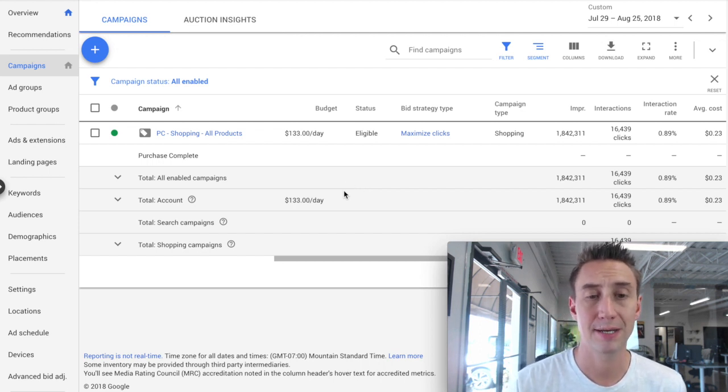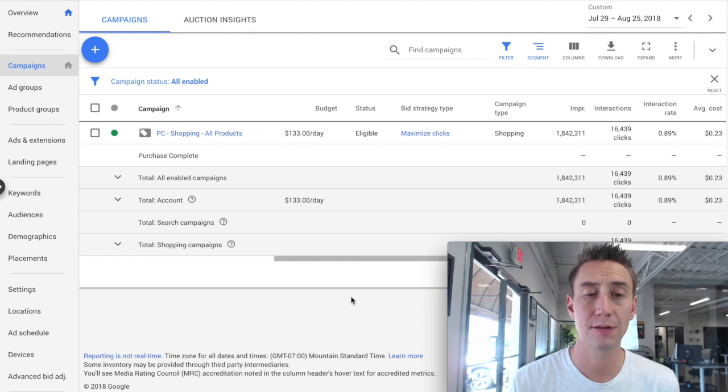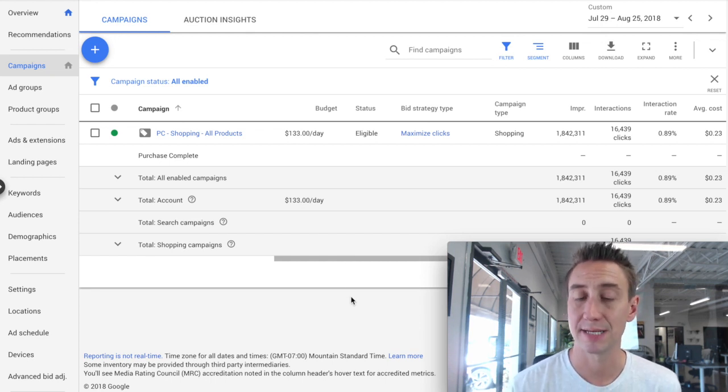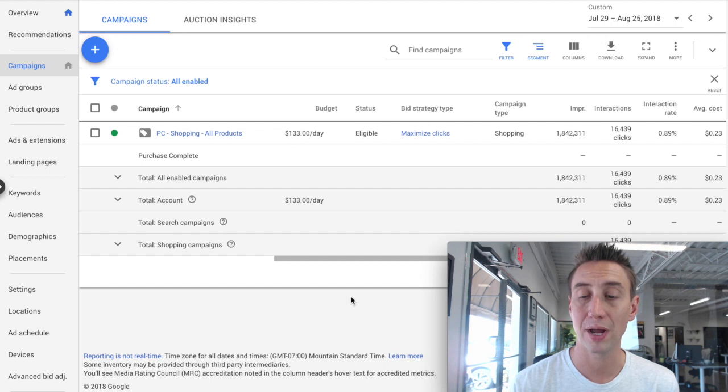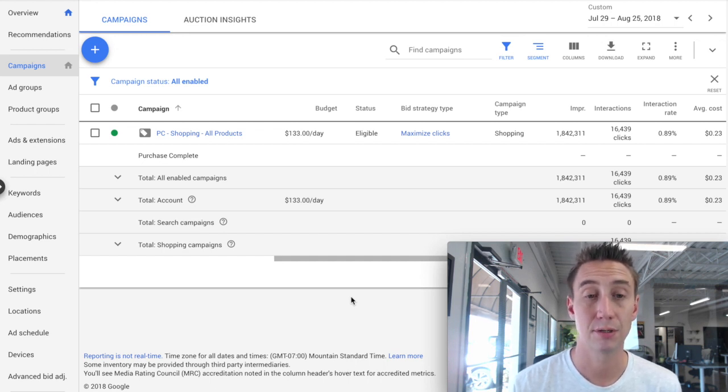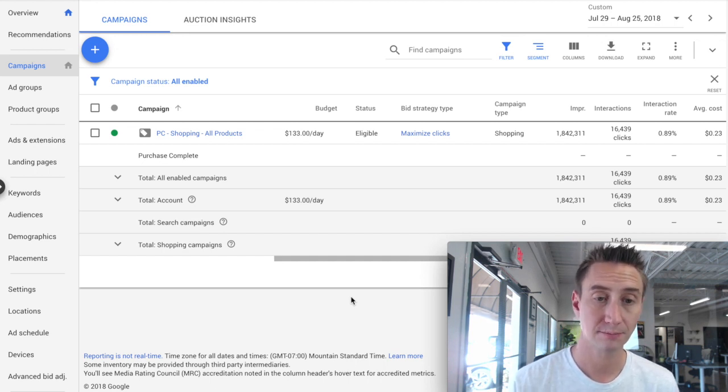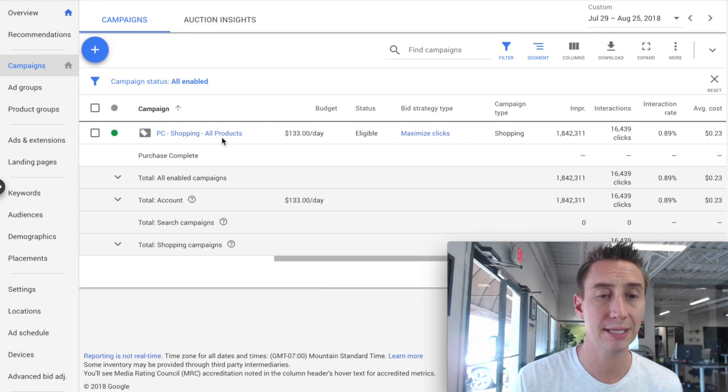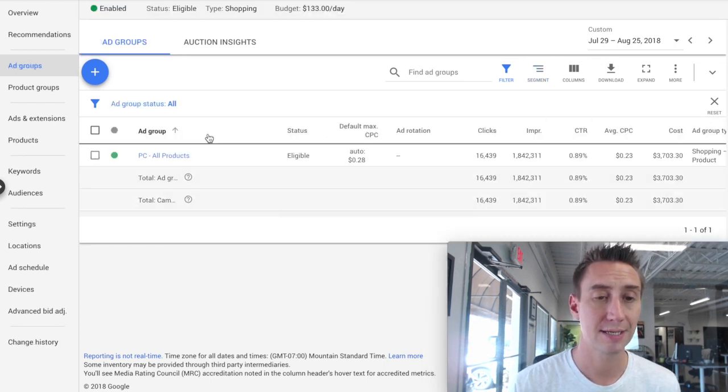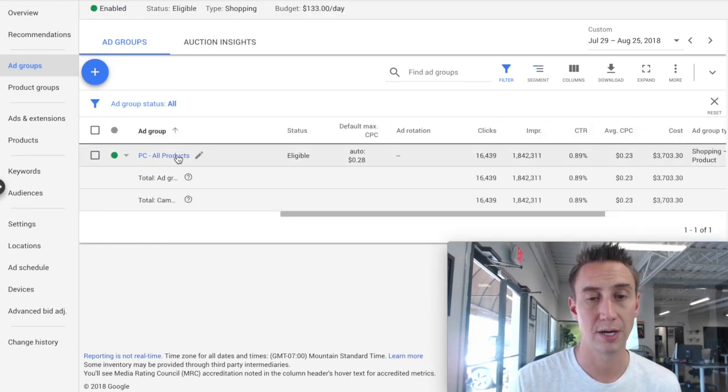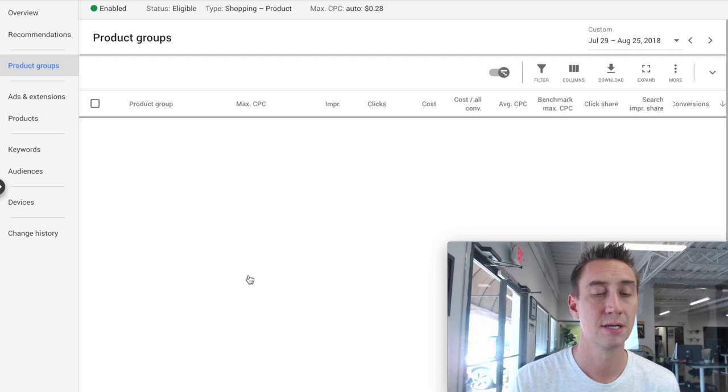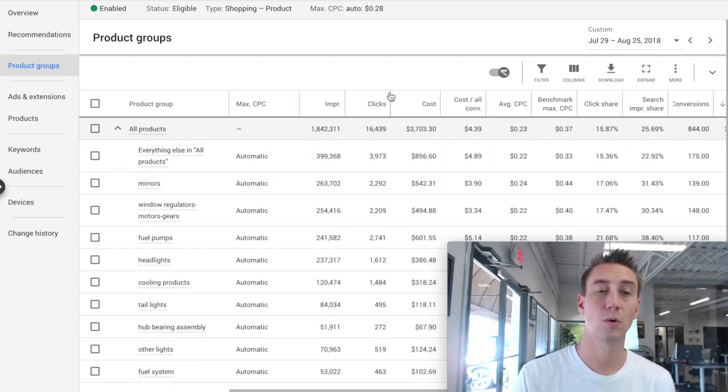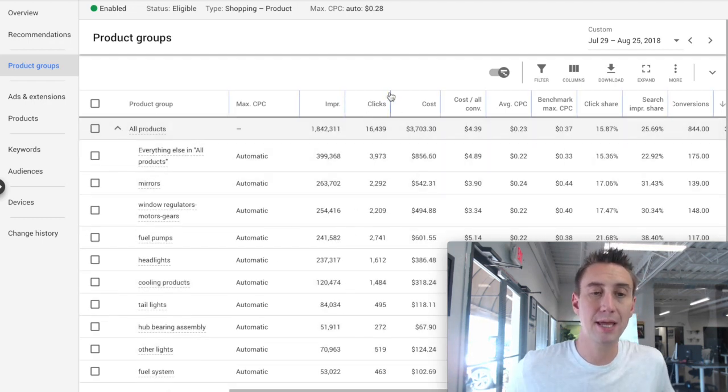That one campaign has a $133 daily budget. The bid strategy we're using is Maximize Clicks. It's actually performing quite well. This one's running about a 10 to 1 return, which is amazing. But what you can see is when I click into this campaign and I have this ad group, all products, then we see all of these products all in one ad group.